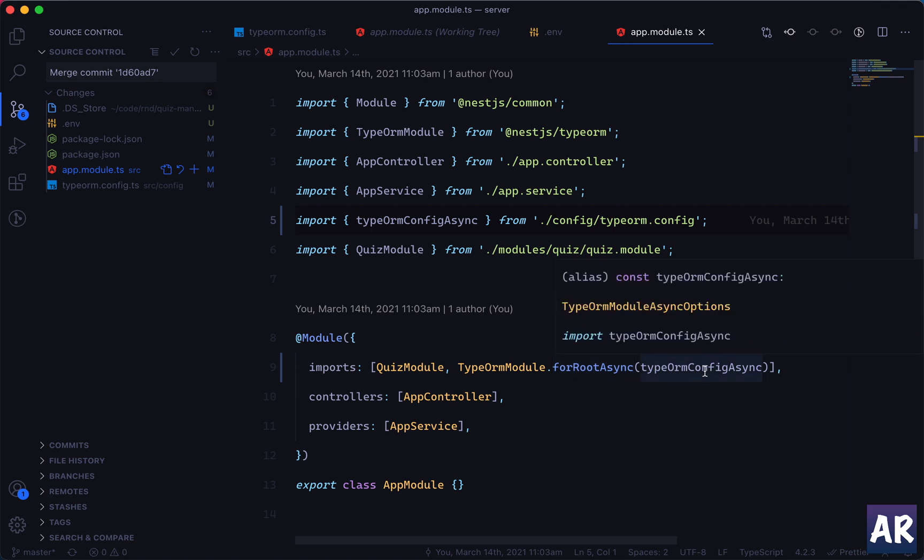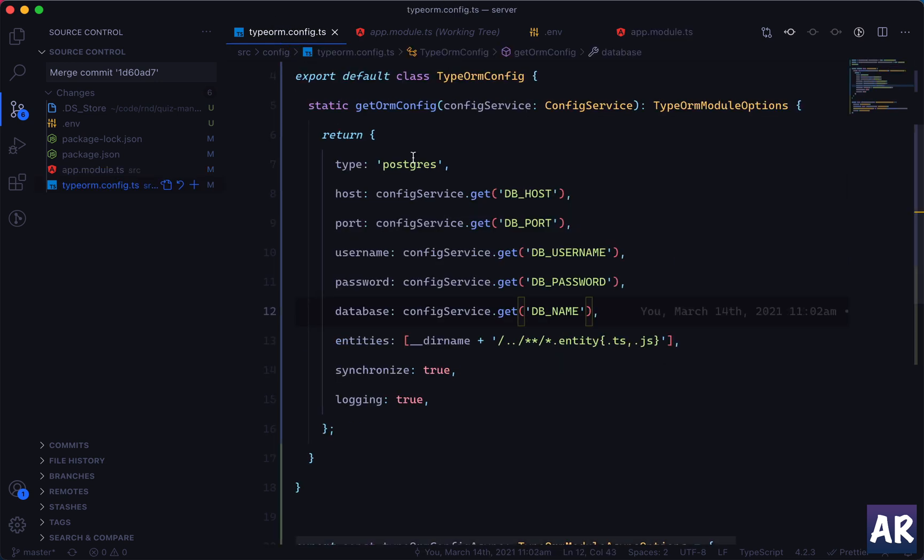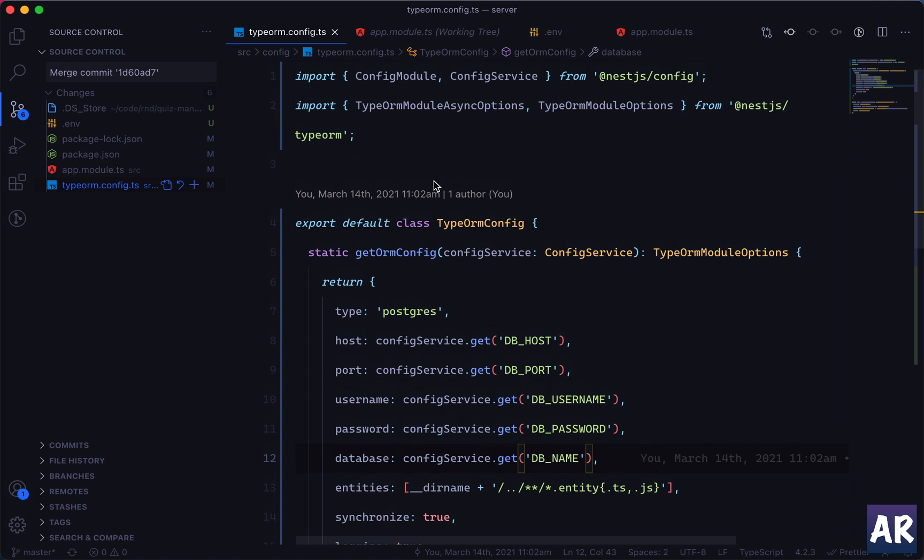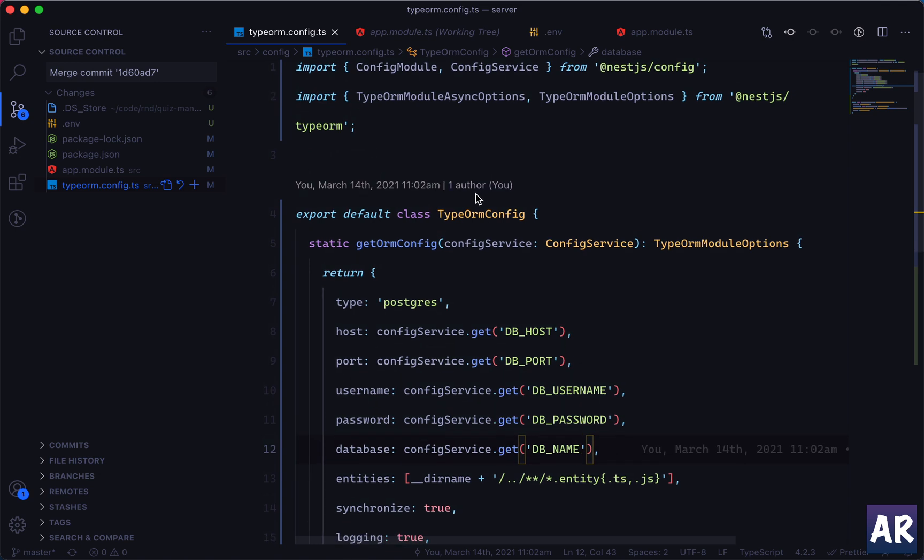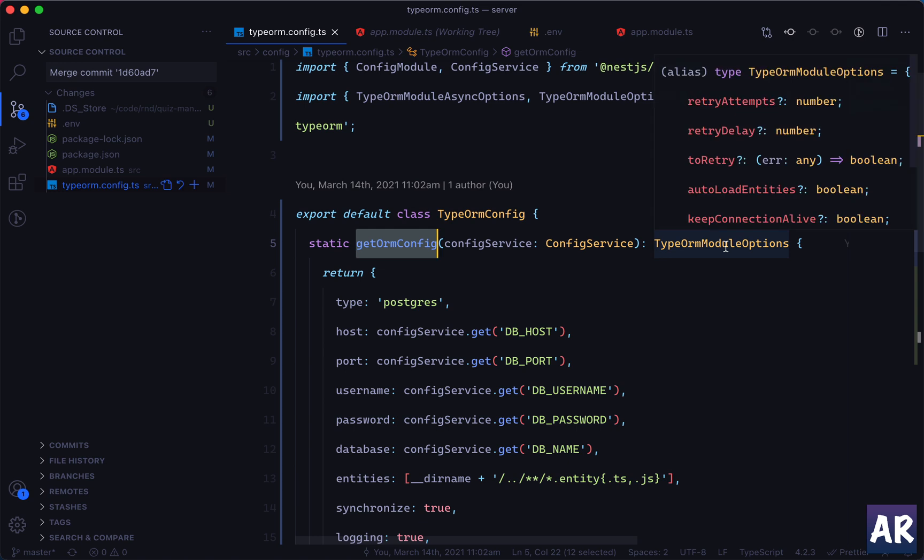And what have we done? So if we recap, we have our app.module. Let me do this - yeah. So we first changed our app.module and we said that instead of forRoot it will be forRootAsync. And we are expecting a configuration which is also of type async from the same file. We haven't changed anything yet there.